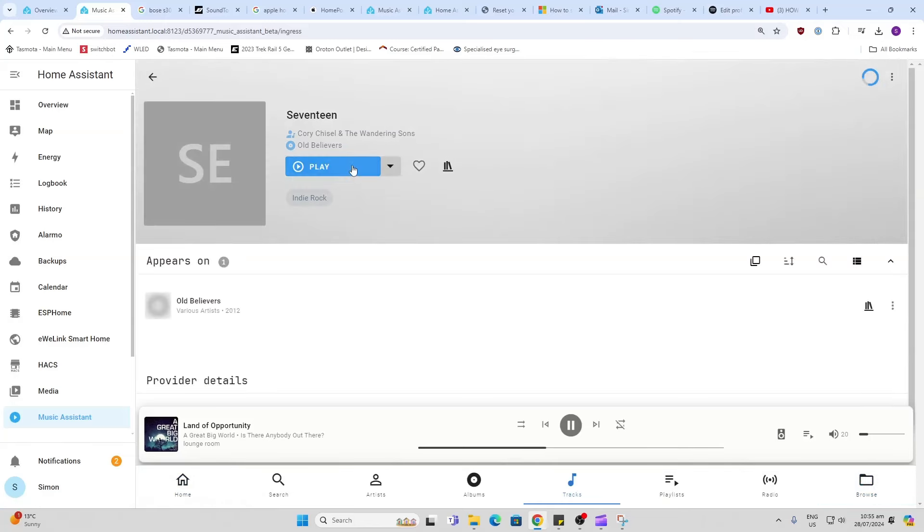I'm sure you'll agree that Music Assistant is an amazing way of managing music on your Home Assistant. Anyway, that's all for now. If you've enjoyed this content please like and subscribe and I'll see you in the next one. Bye for now.